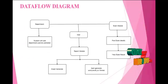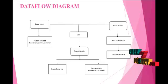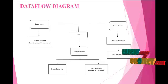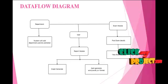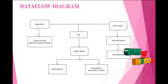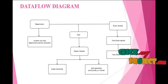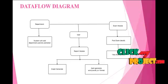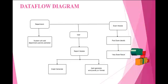This is the data flow diagram. In the department module, for each department and each section, the whole department-wise student details will be entered.